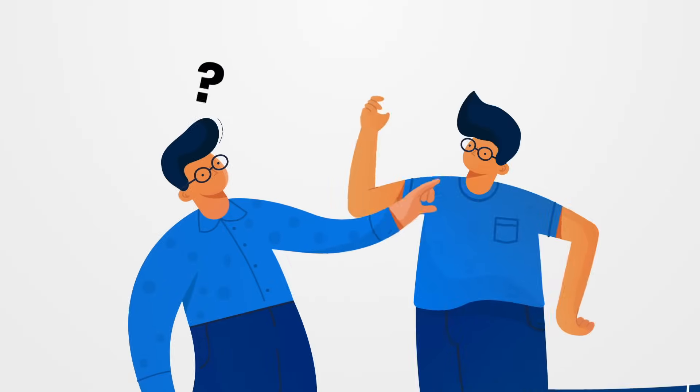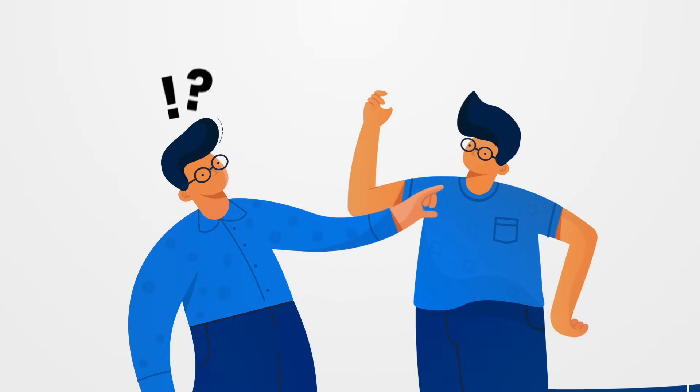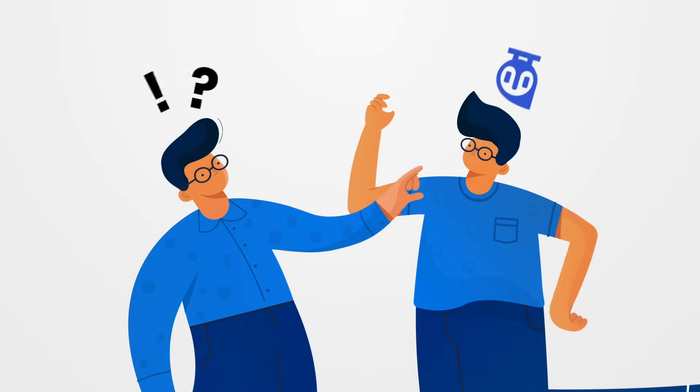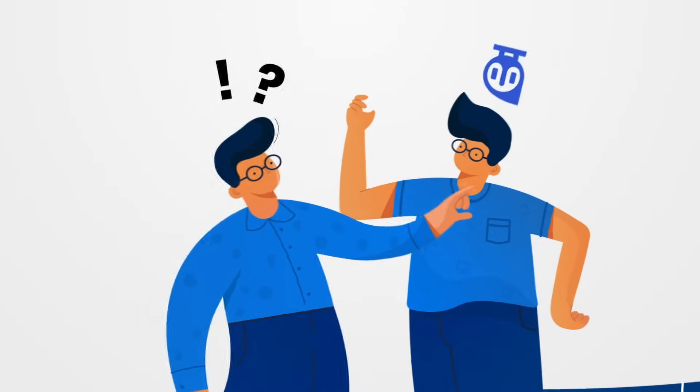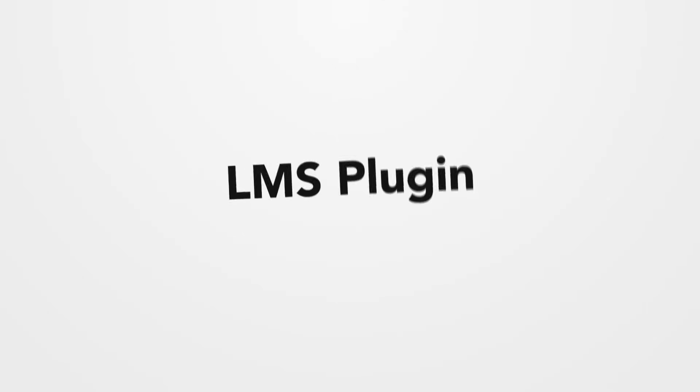This feature-rich WordPress plugin is all for you who think creating an educational platform is challenging. Simply build, manage, and sell your courses online with this incredibly powerful LMS plugin.